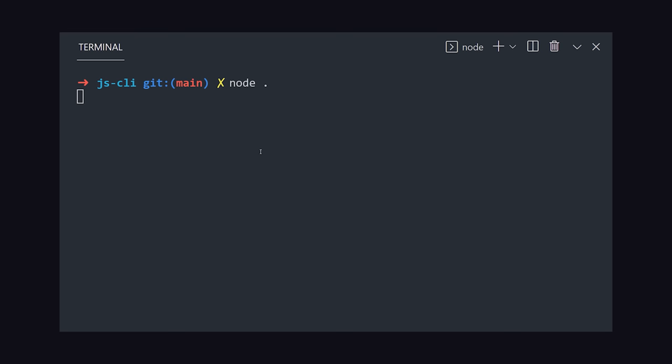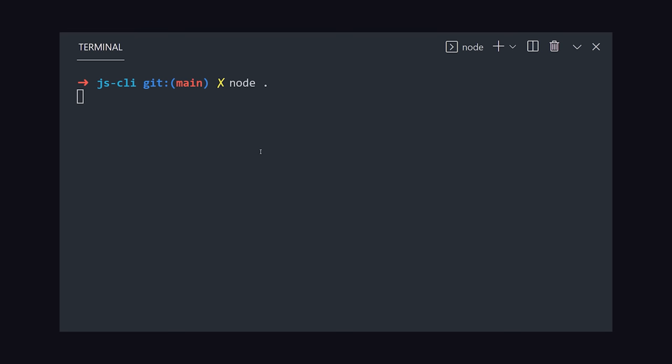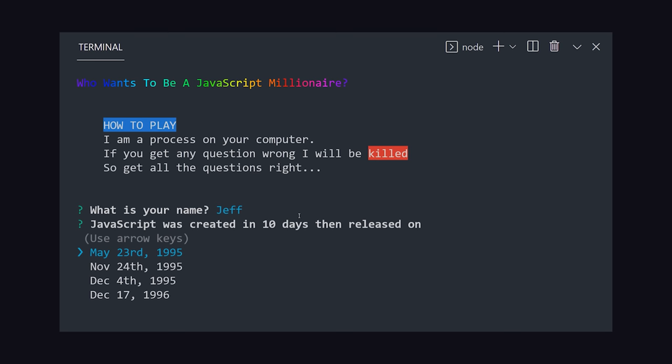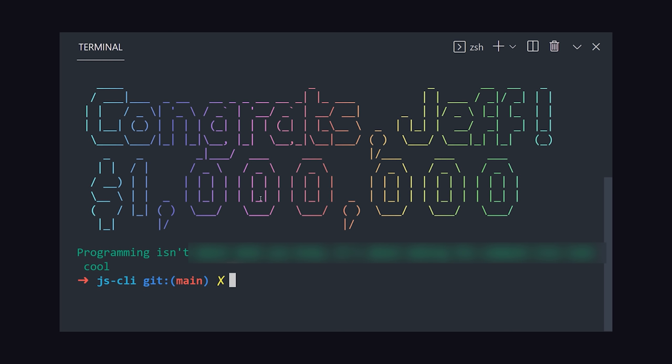Let's first take a look at what we're building today. We have a command line tool that animates the text Who Wants to be a JavaScript Millionaire, then prompts you to enter your name. After that, it goes through a series of multiple choice questions. When you enter an answer, it will show a loading spinner. If you get it right, it will continue, but if you get it wrong, it will exit the command line script and call you a loser. If you make it all the way to the end, you win.